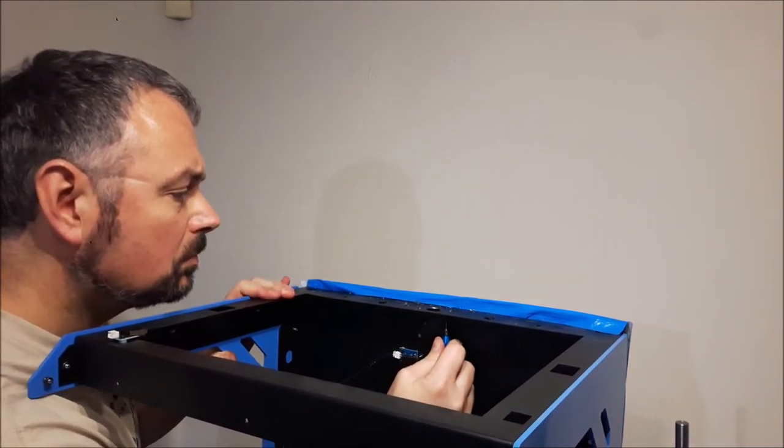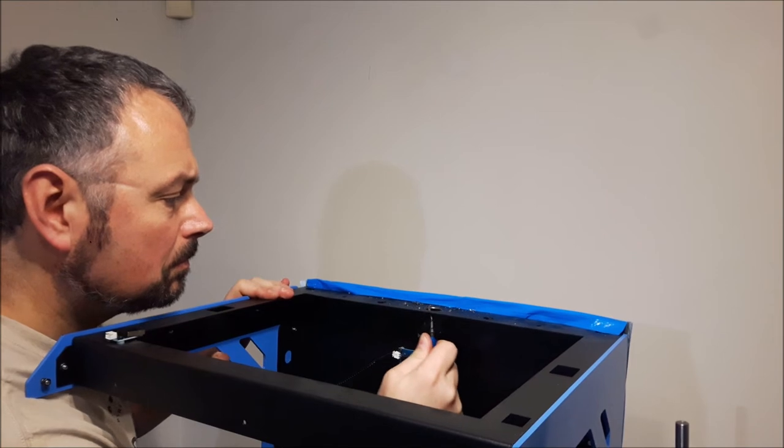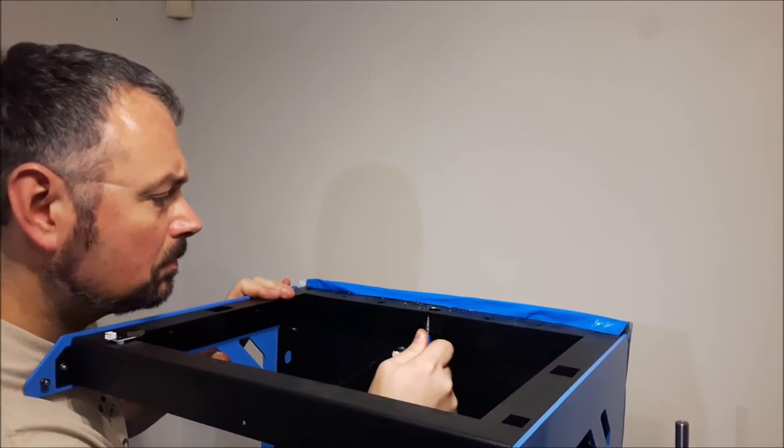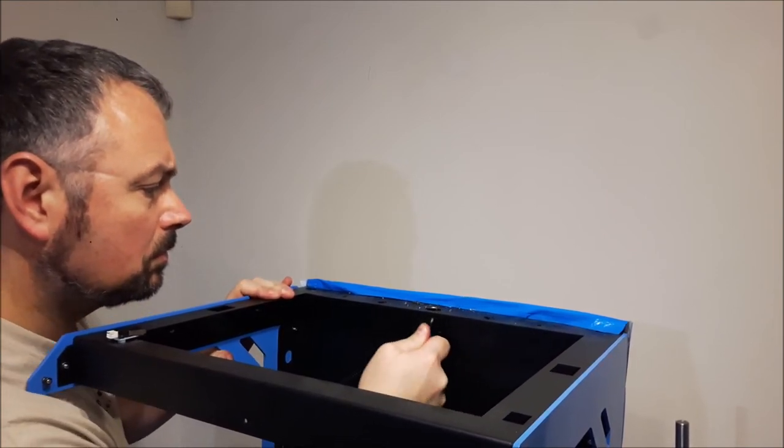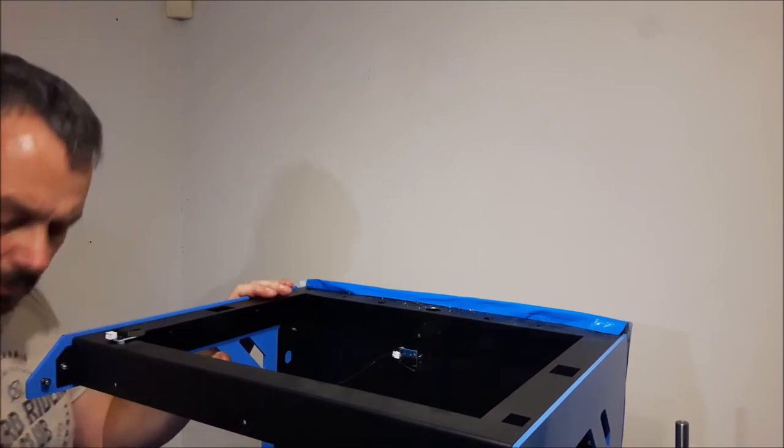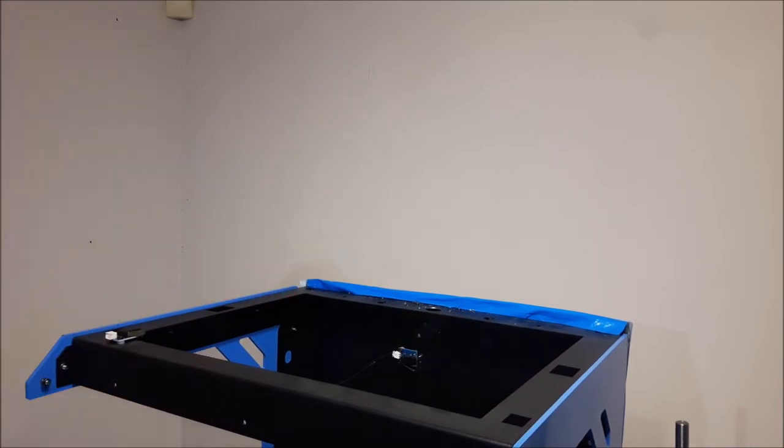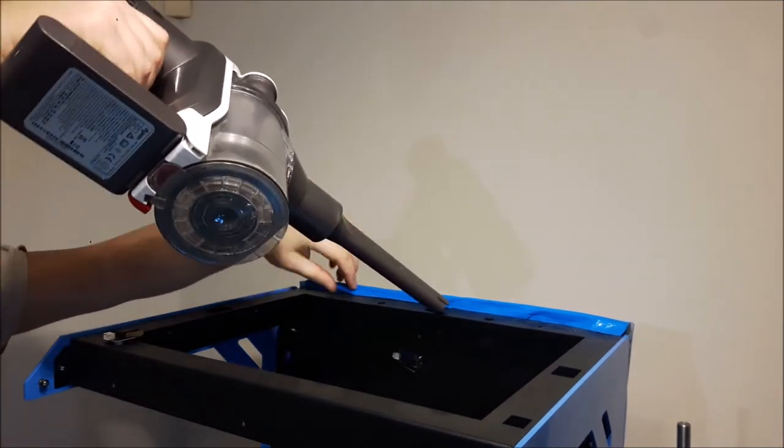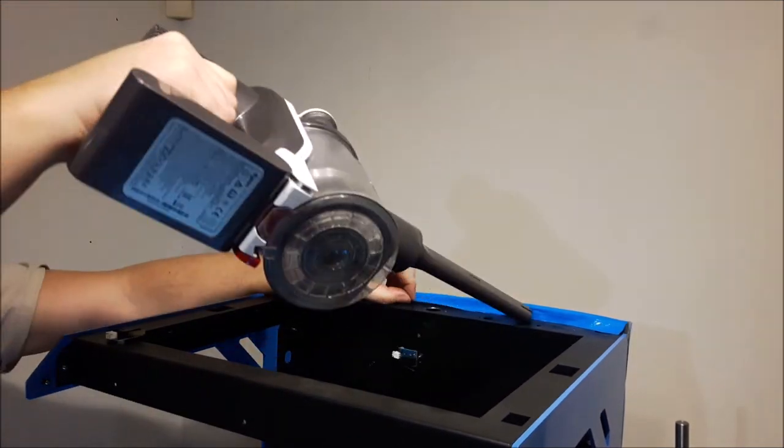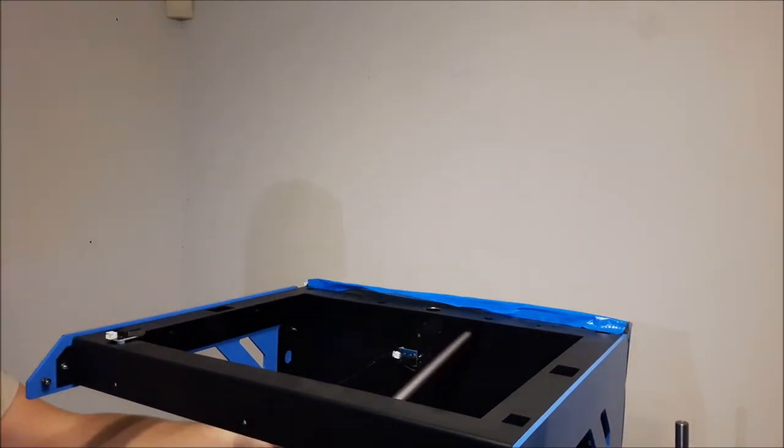But also just generally I don't like seeing burrs. This is a deburring tool that I got a long time ago. So you generally use this when you're machining stuff just to take those burrs off the edges so nobody cuts themselves. Then obviously give it a good cleanup.